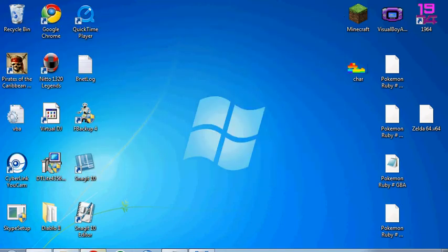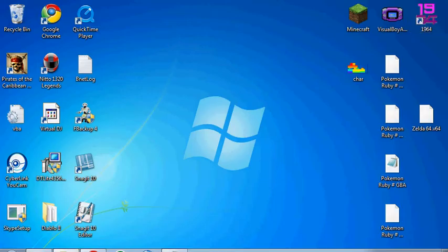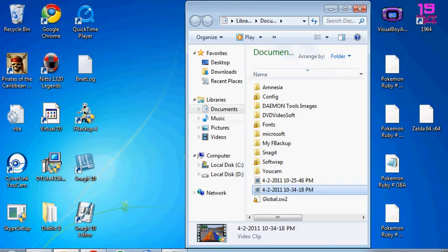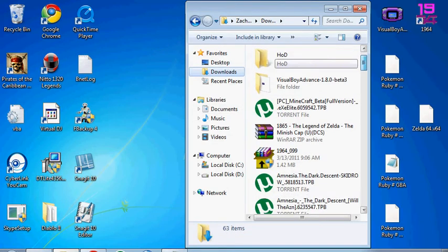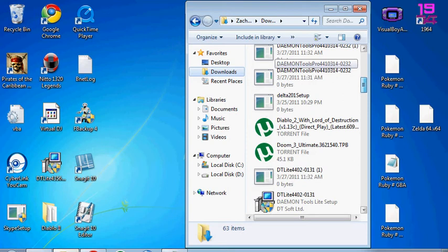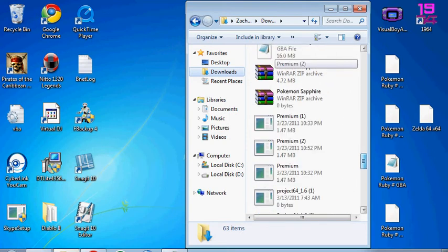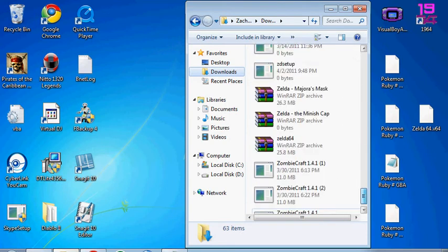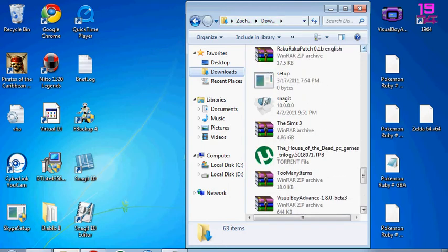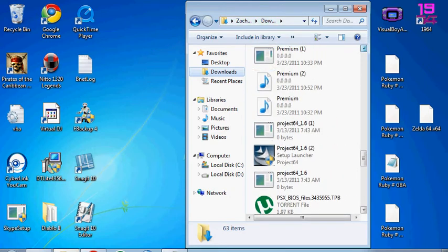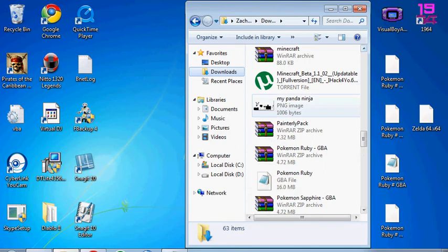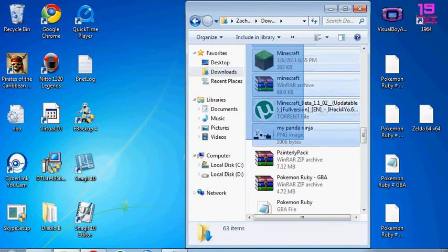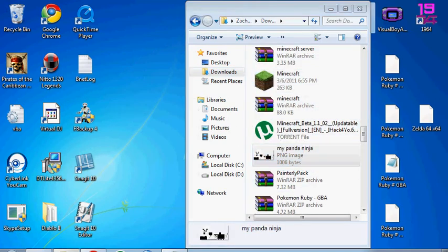So I lost it. Okay here, you're going to close it, you're going to go to your recent downloads and you're going to find the one you just really downloaded. Mine would be there you go, my panda ninja. And you're just going to want to drag that onto your desktop.